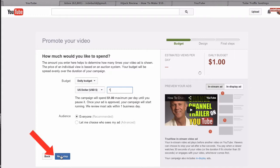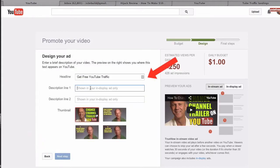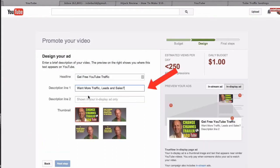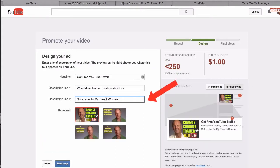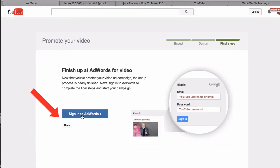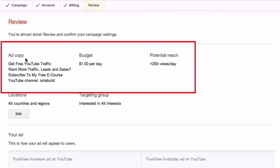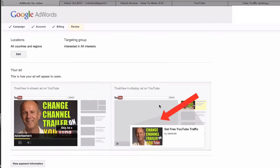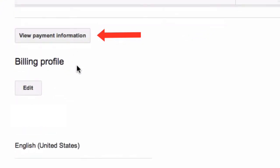Audience: everyone. Next step: put your headline in there, put a description in there, Description 2. Thumbnail has already been selected. Click next step. It says sign in to AdWords, so I'm going to sign in to my AdWords account. Here's your ad copy, budget, and potential reach. Here's my in-stream ad and here's my in-display ad.